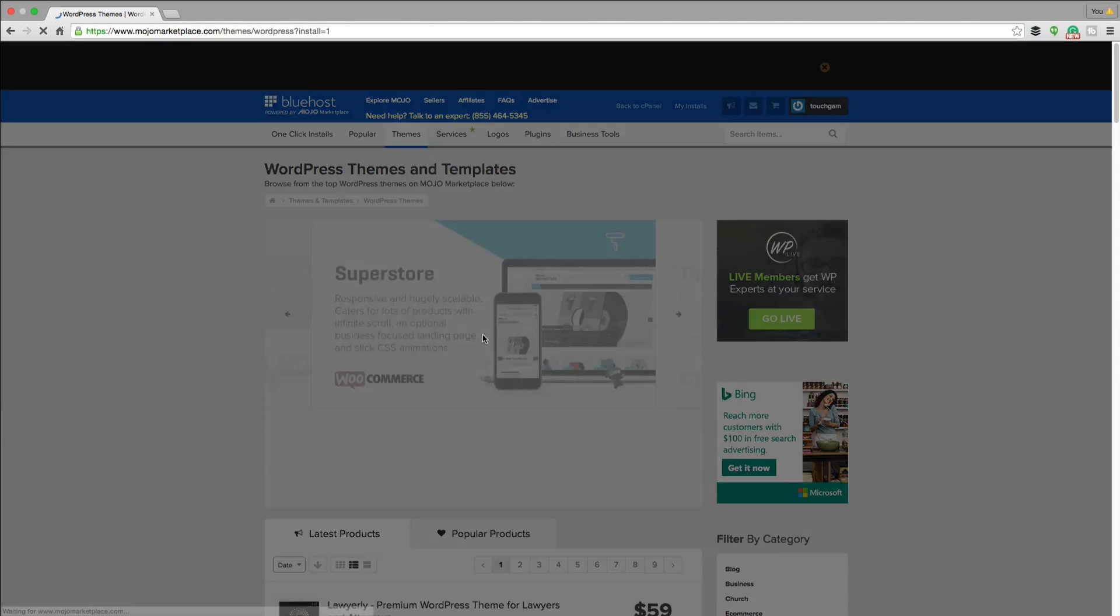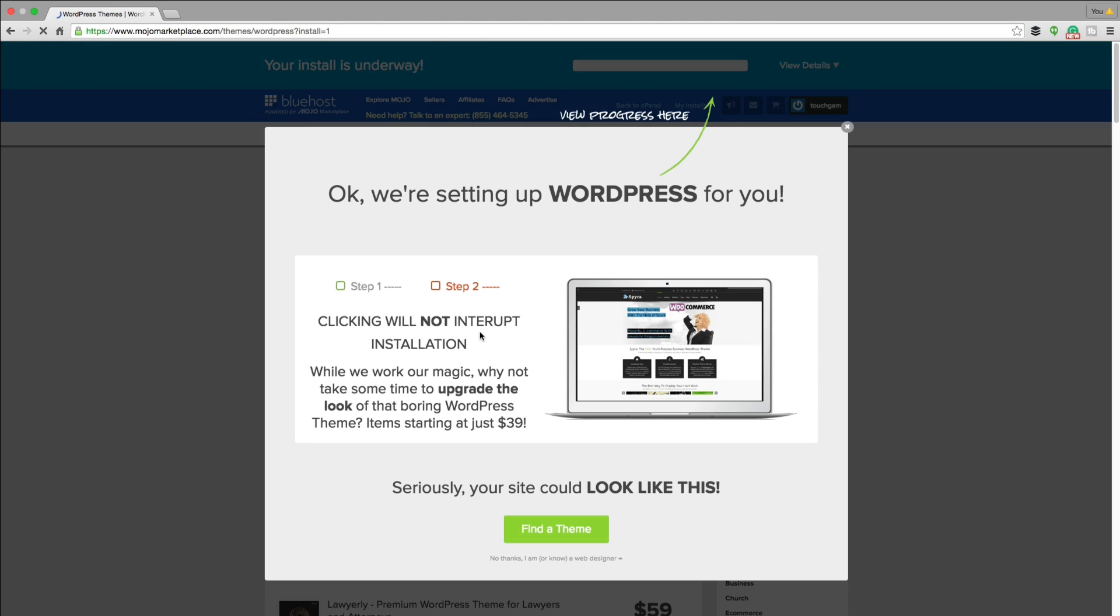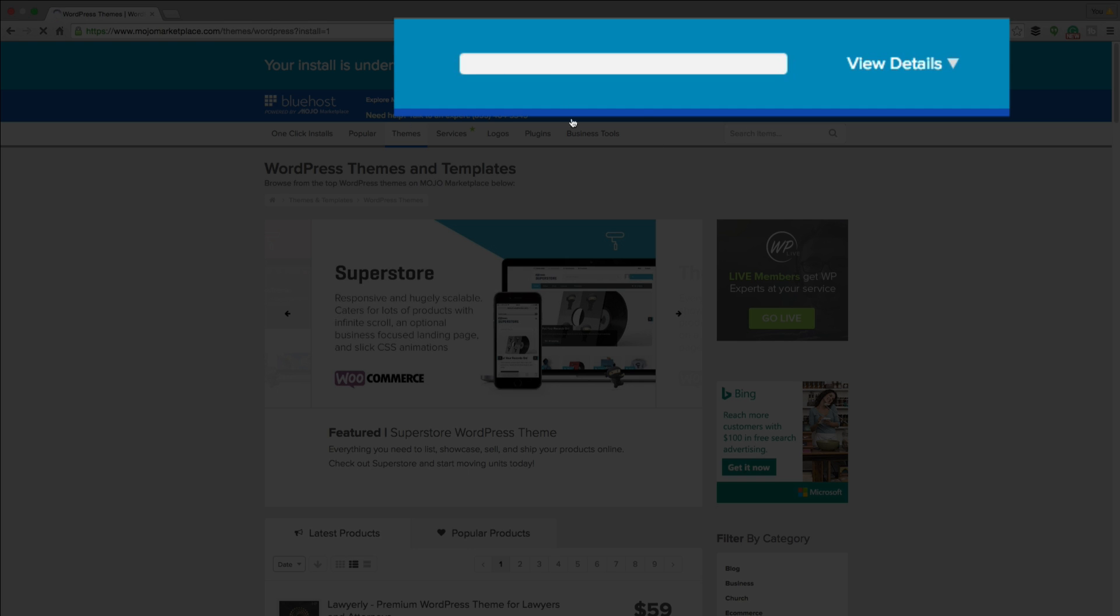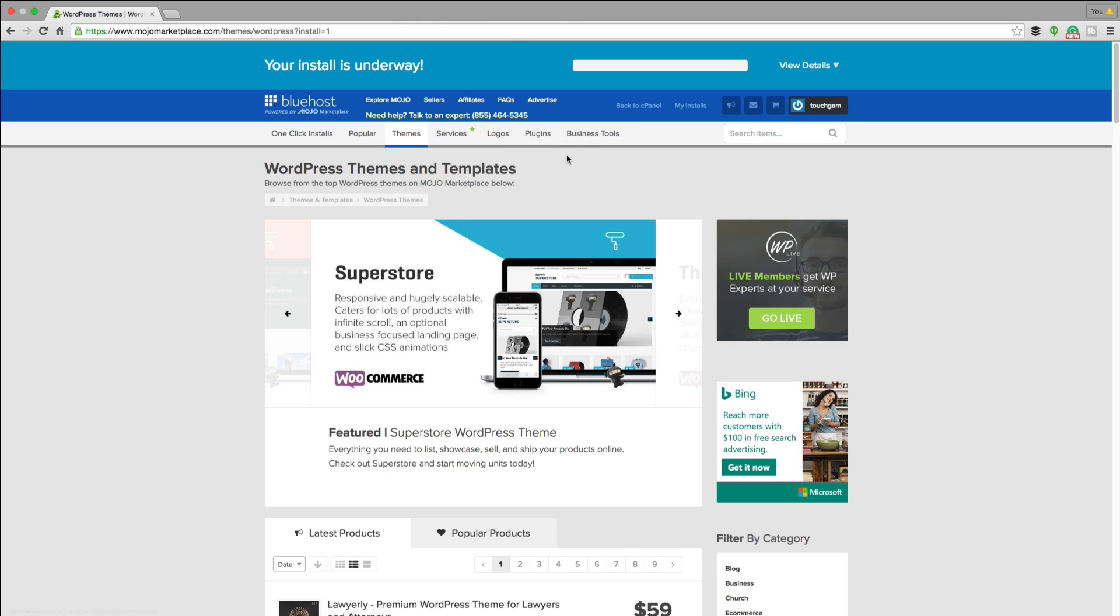And then literally you just wait maybe 30 seconds to a minute. And then you'll see this page here that says, okay, we're setting up your WordPress site for you. It shows you a nice little beautiful progress bar in the upper right hand corner of your screen. Again, takes maybe 30 seconds to a minute. And then once you're done, you'll see this page here.